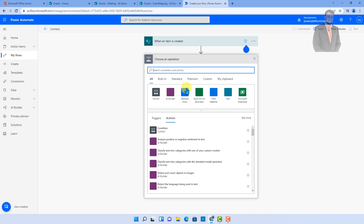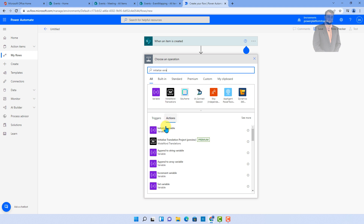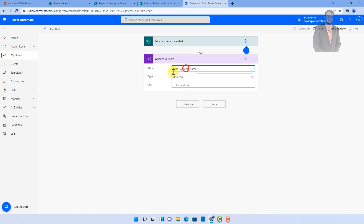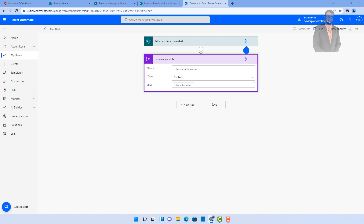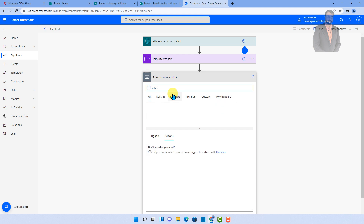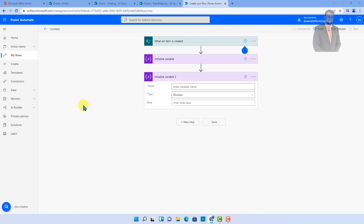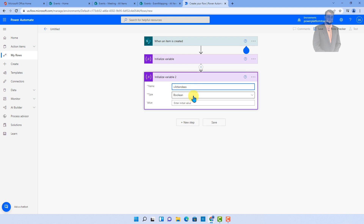Now we need to add the next step. We are going to initialize a couple of variables. Let's search for Initialize Variable. Let's define our variable as meeting body and its type should be String. After that, let's initialize one more variable — attendees — and let's have its type as Array.